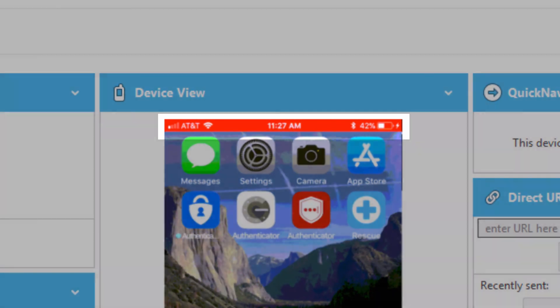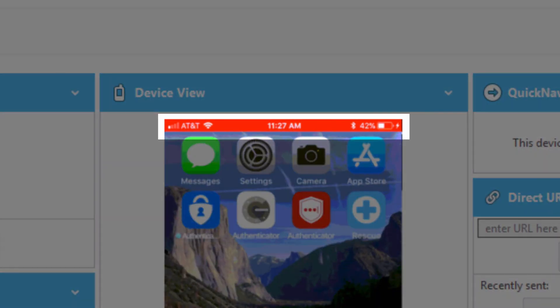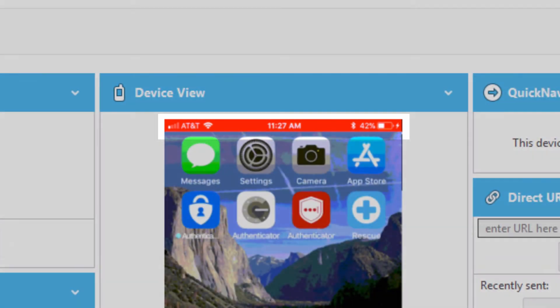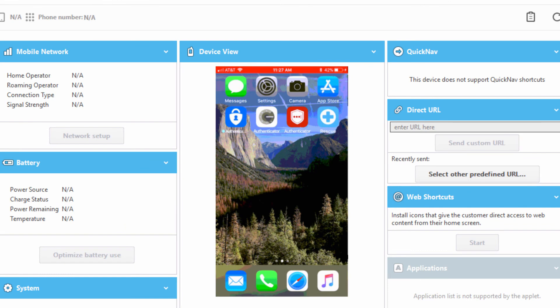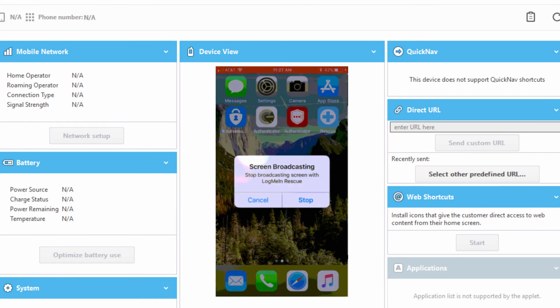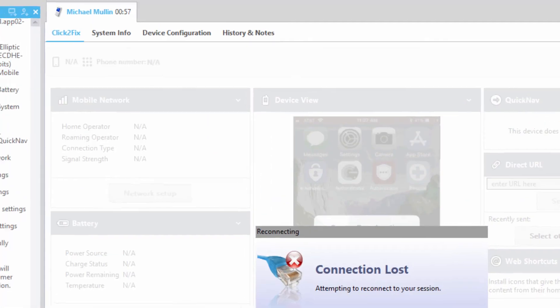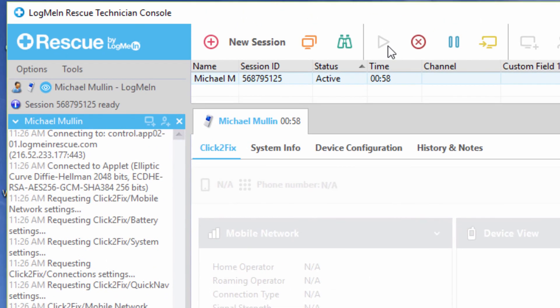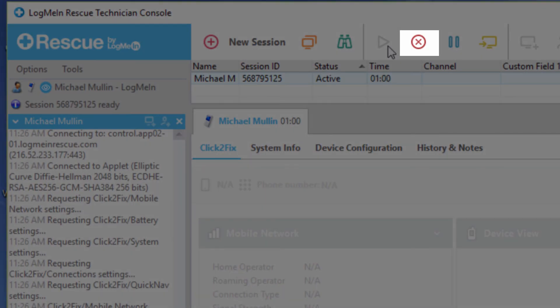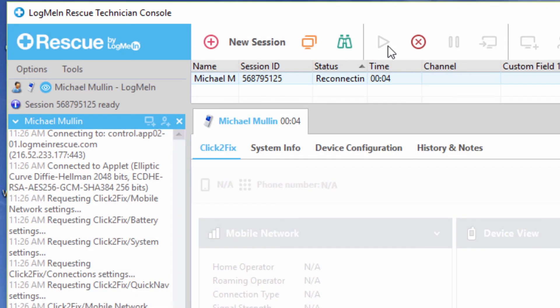To stop the live stream, users can simply click on the red toolbar at the top of their screen and select Stop Recording. Please note, even if a technician ends the session from his or her technician console, the end user still needs to stop the recording from his or her device.